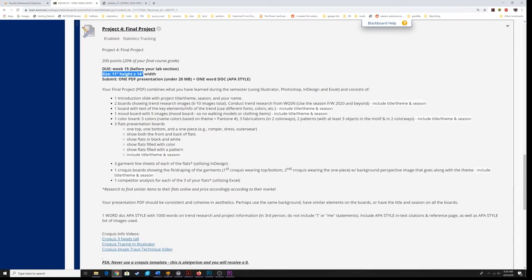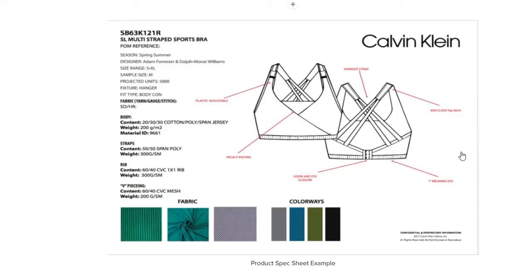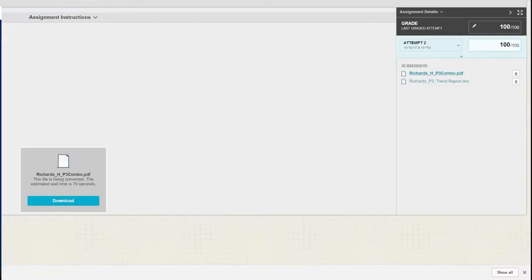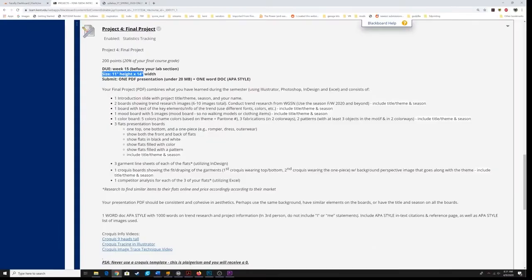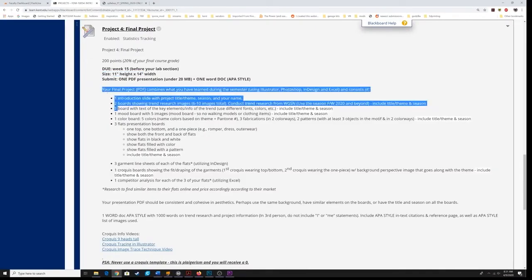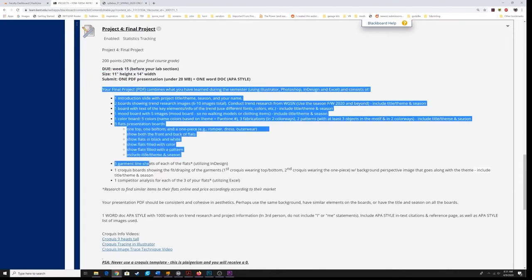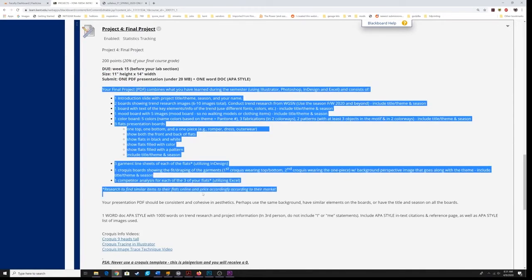Save it with your name on it, make sure it's 11 by 14 inches at 300 DPI. This will be a combo PDF with your mood board, color board, flats and croquis, and line sheets from Excel. Make sure your Word document is uploaded separate. Do not embed the Word document into the PDF. I do want a separate Microsoft Word document. Did I mention I want a separate Microsoft Word document? Here are the details that's expected for your project four.